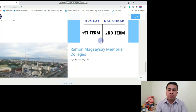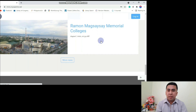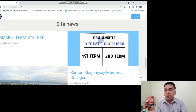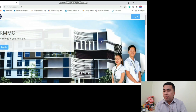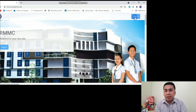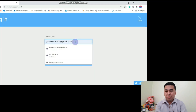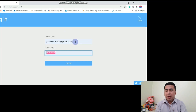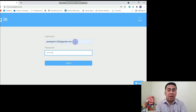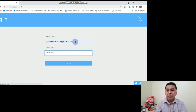All you need to do is to explore it. Let's proceed now by logging in to our account by clicking the login button. You need to fill in all the information — your username and then your password — and then click Login.